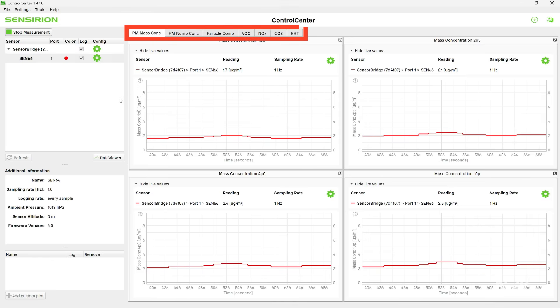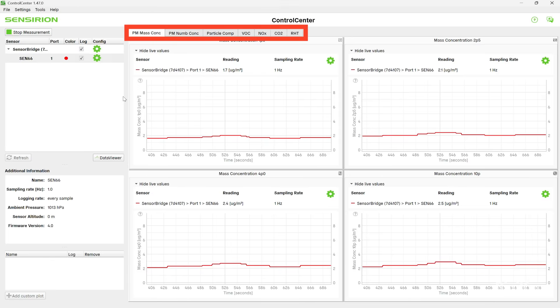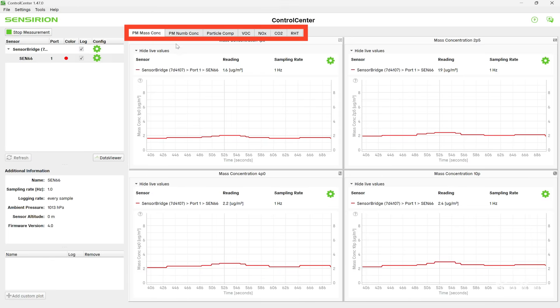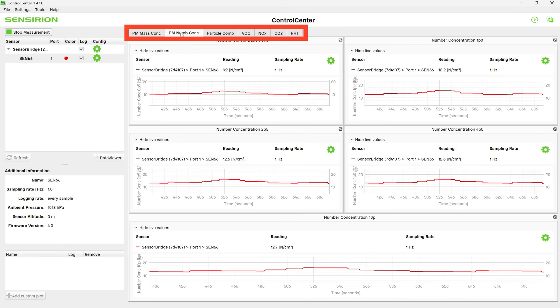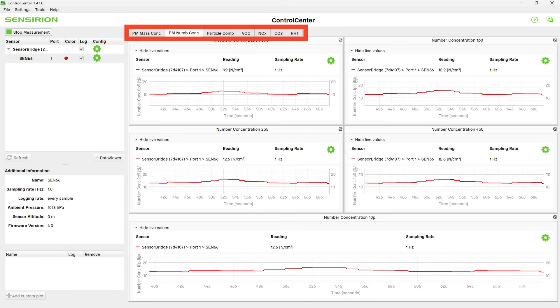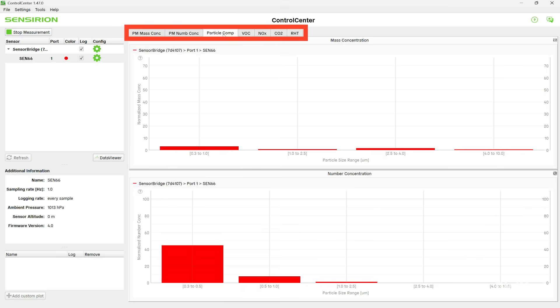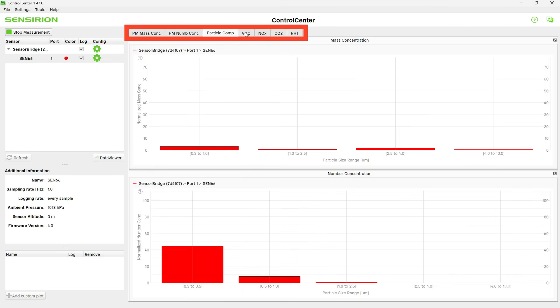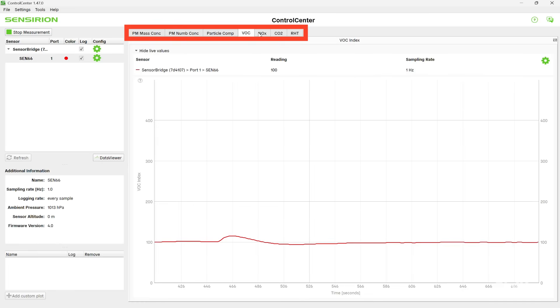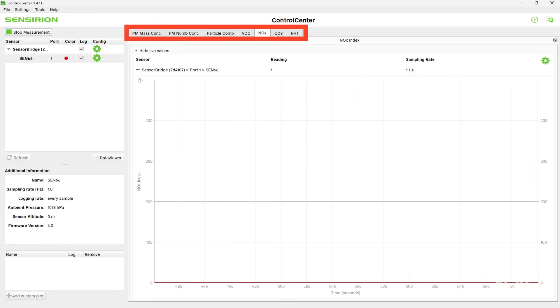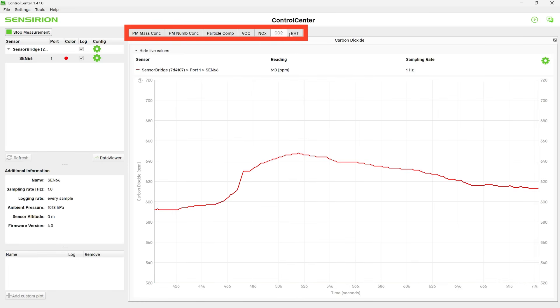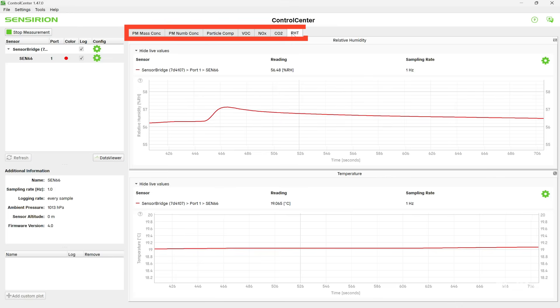we can click through the different parameters, with various representations of particulate matter from PM10 down to PM1, VOCs, nitrous oxide, carbon dioxide, and relative humidity and temperature.